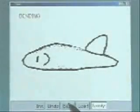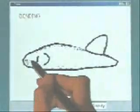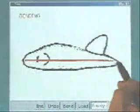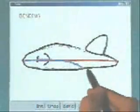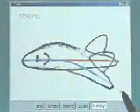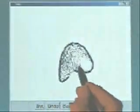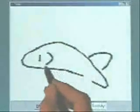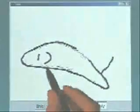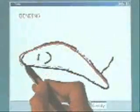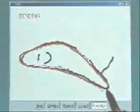When you want to bend the model, press the bend button to start the bending operation. Draw a reference stroke and then a target stroke. The system modifies the shape of the model based on your strokes. You can use this to deform your model in many different ways.